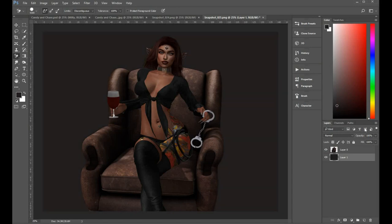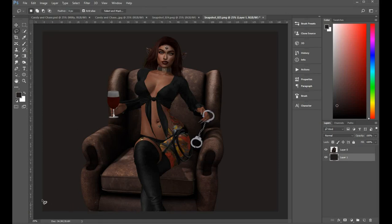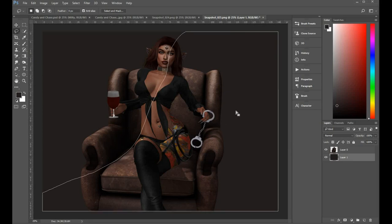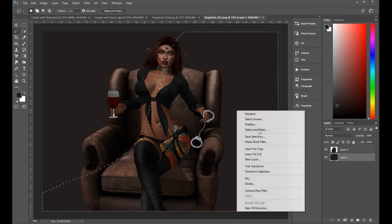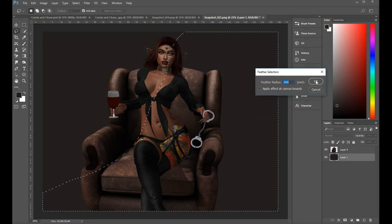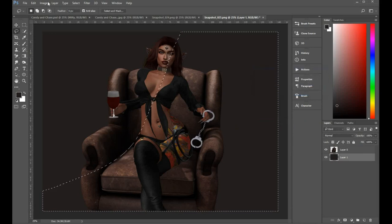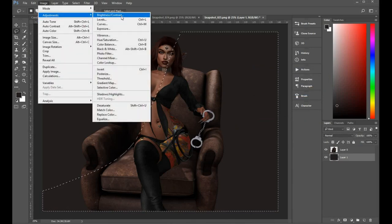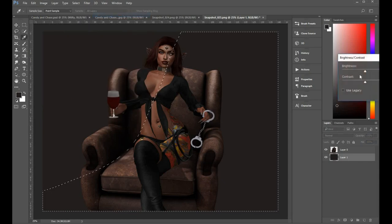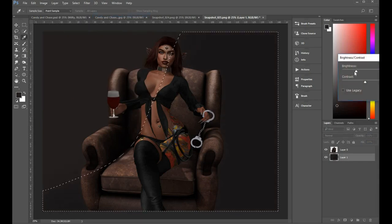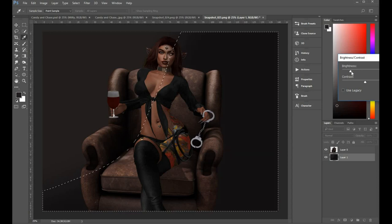Picking up my lasso tool and make a selection around one half. Right click, choose feather and feather by 200 pixels. Adjustments, brightness and contrast and I draw the brightness down making it darker. Now repeat this a few times over the background image to try to get the light looking as though it's coming from the top left hand corner.